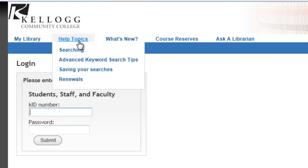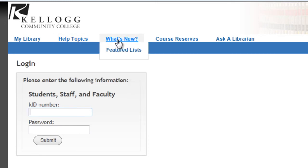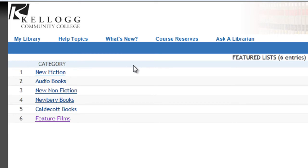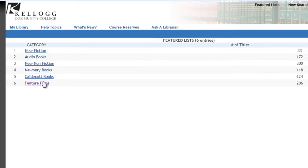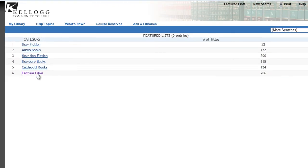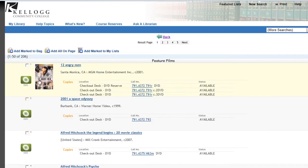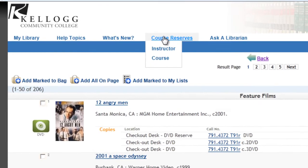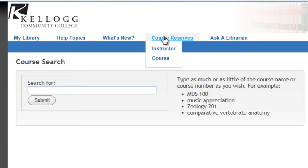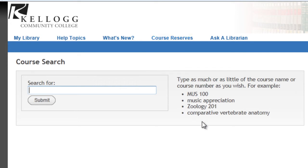Help Topics is helpful. What's New has our featured list. You can see what is new at our library, but also browse a list of our growing DVD collection. Students can now take movies home for three days. Course Reserves lets you see if your instructor has placed any books or other materials on reserve for your class. And you can connect to us librarians through Ask a Librarian.